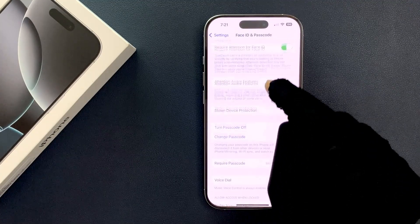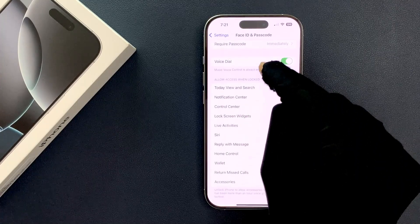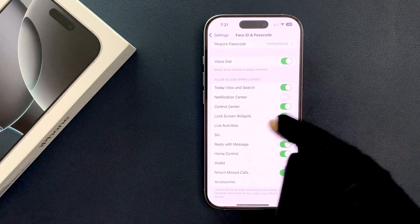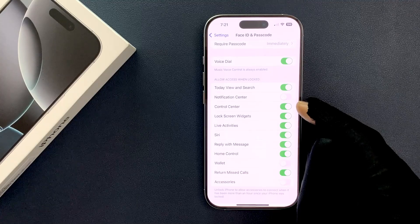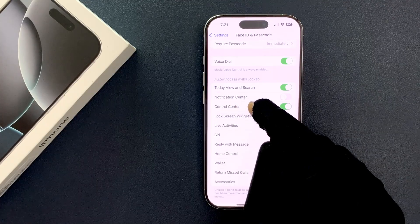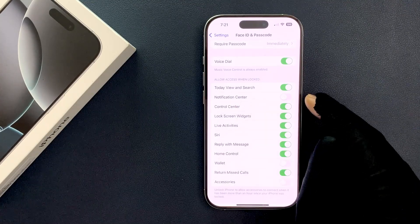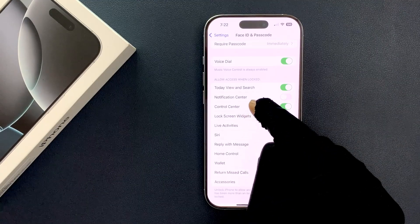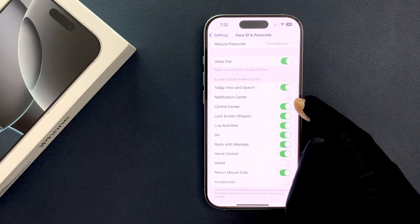On this screen, scroll down to the 'Allow Access When Locked' section. In this section you can see Control Center, and currently it's enabled, so you have to disable it.